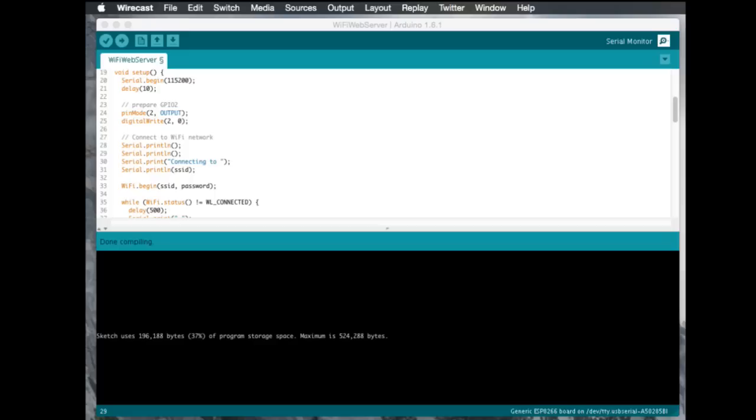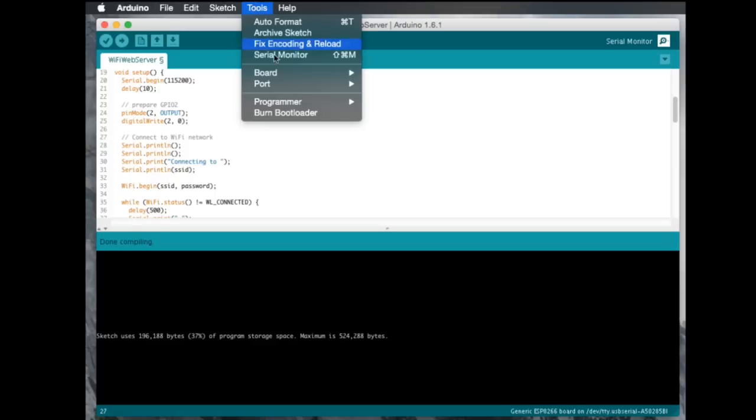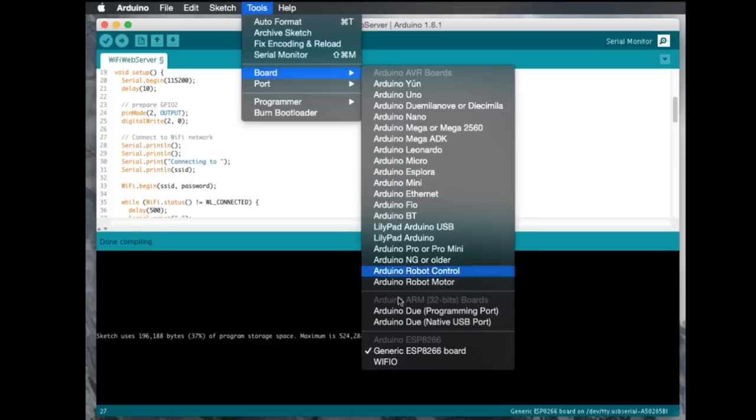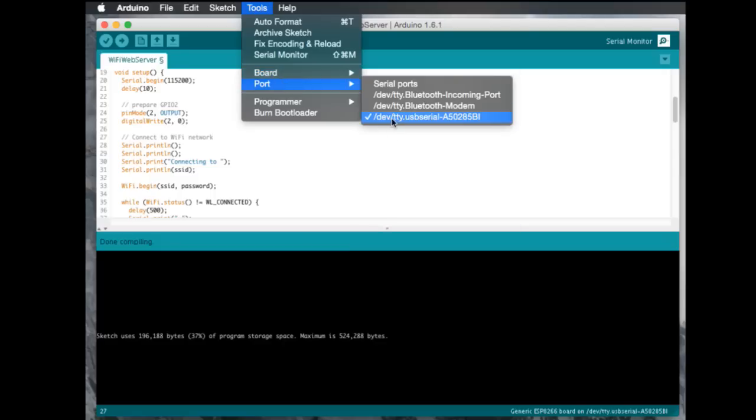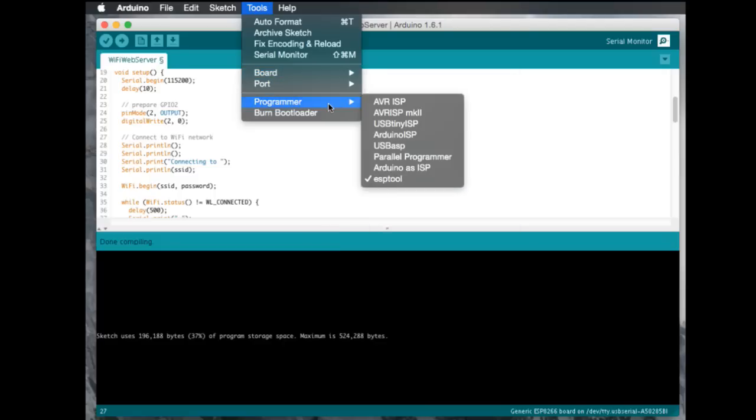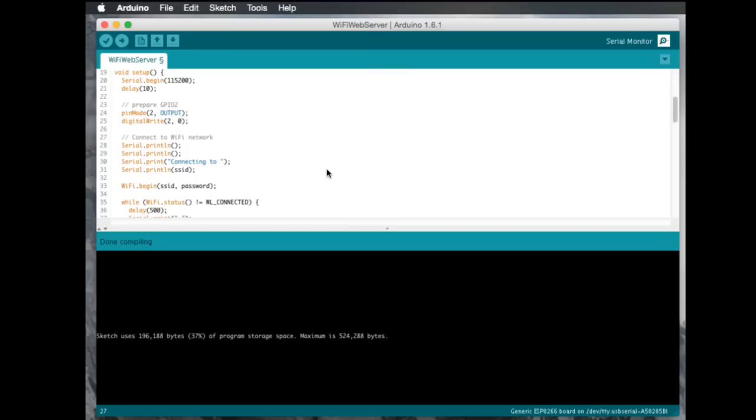In the Arduino IDE, like I said, you want to make sure you have your tools. So, board, select generic ESP. Port, select your USB to serial adapter as it shows up there. And then finally, programmer, select ESP tool. Those are the three settings you need to change in order for this to work.